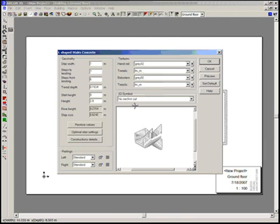In this dialog, I can edit heights of stairs, tread depth, amount of steps and the bannister details.